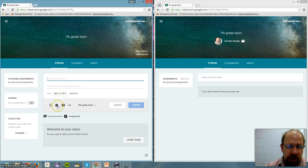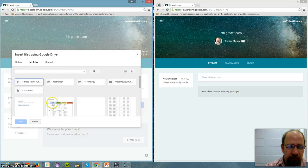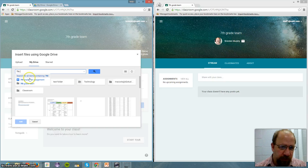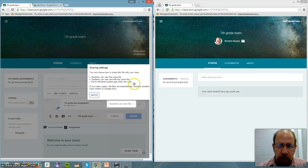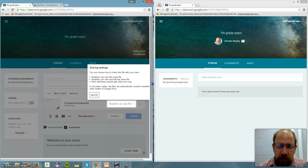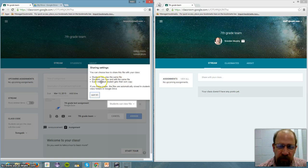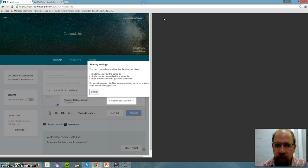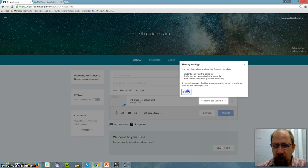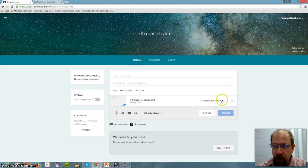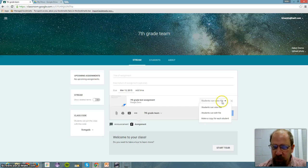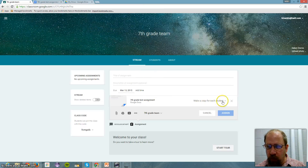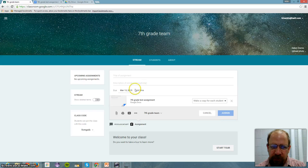Now, the teacher wants to assign some work. So they're going to grab some work from their drive. Go to your drive. And then you look for your assignment. So here's my assignment. And boom. So sharing settings. You can choose how to share this with your class. Students can view the same file. Students can view and edit the same file. Each individual student gets their own copy. So I don't necessarily have to make it read-only. Though a lot of times that's a good idea. Right here, students can view the file. Edit the file. Make a copy for each student. So I can choose to make a copy for each student.